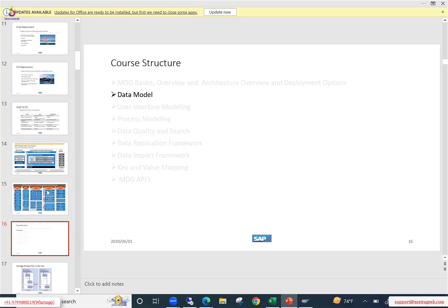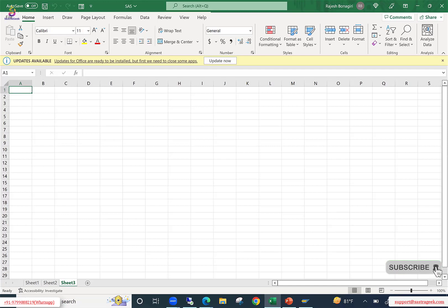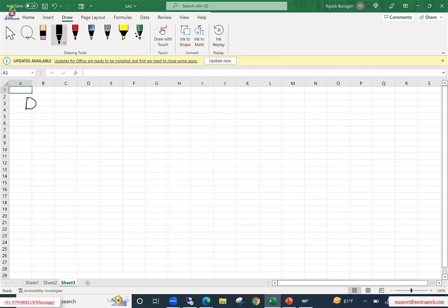What is a data model? In MDG terminology, what is all about the data model? So any questions before we get into the data model topic? If no questions, let's discuss the first topic in MDG, which is something called the data model.